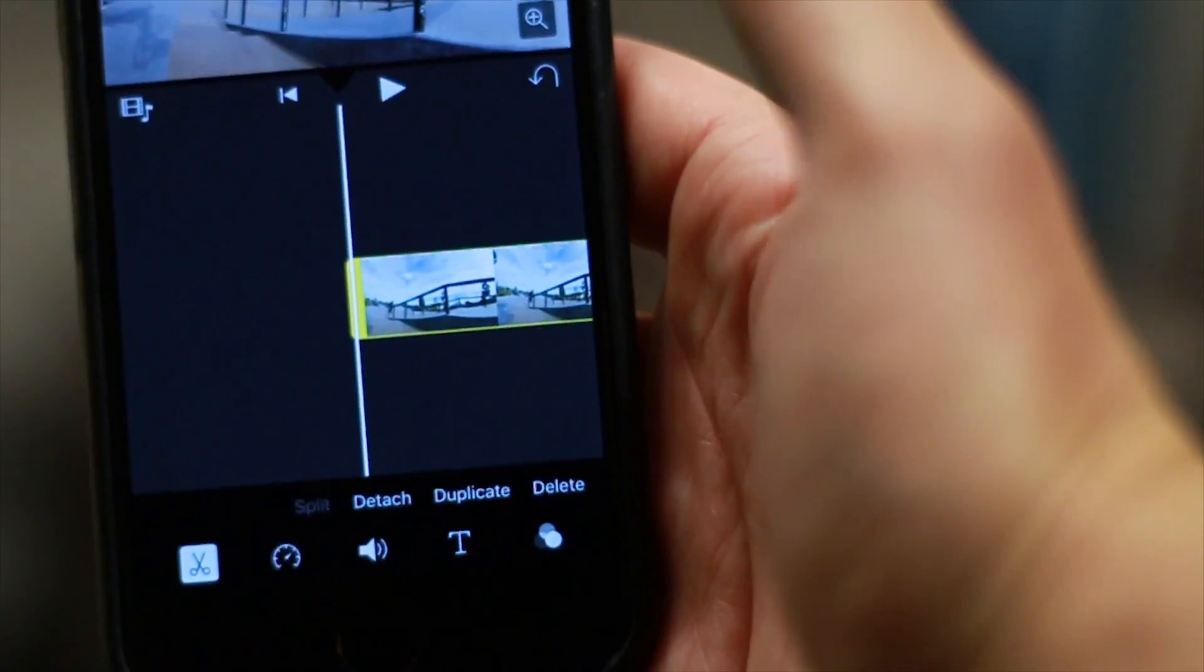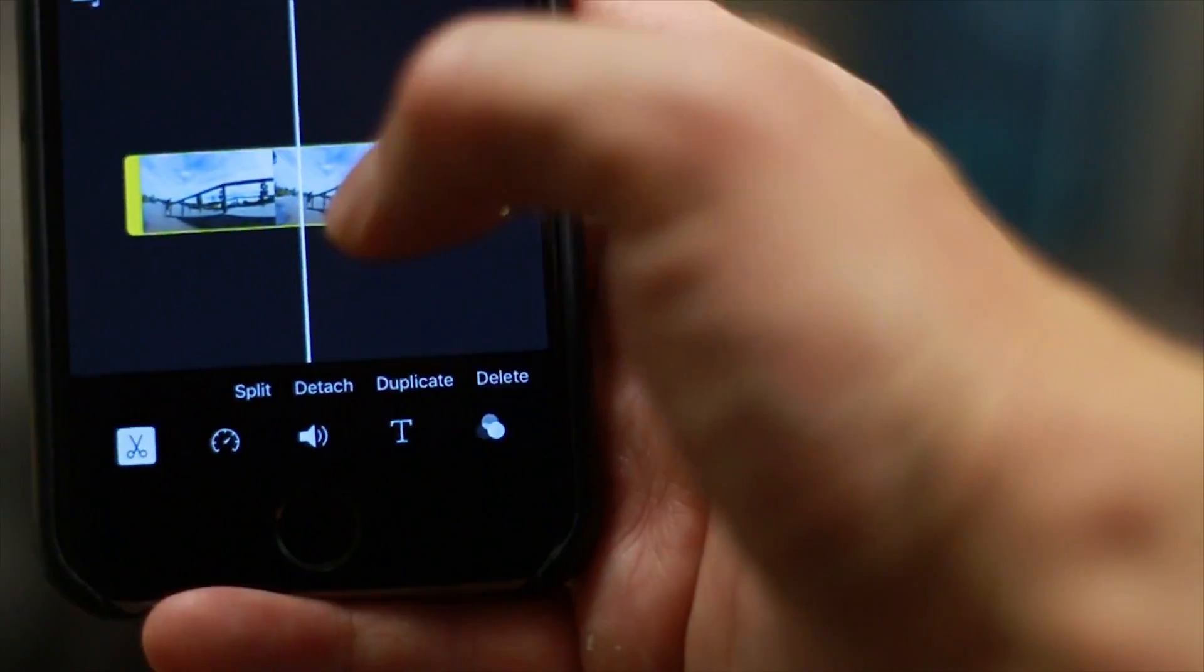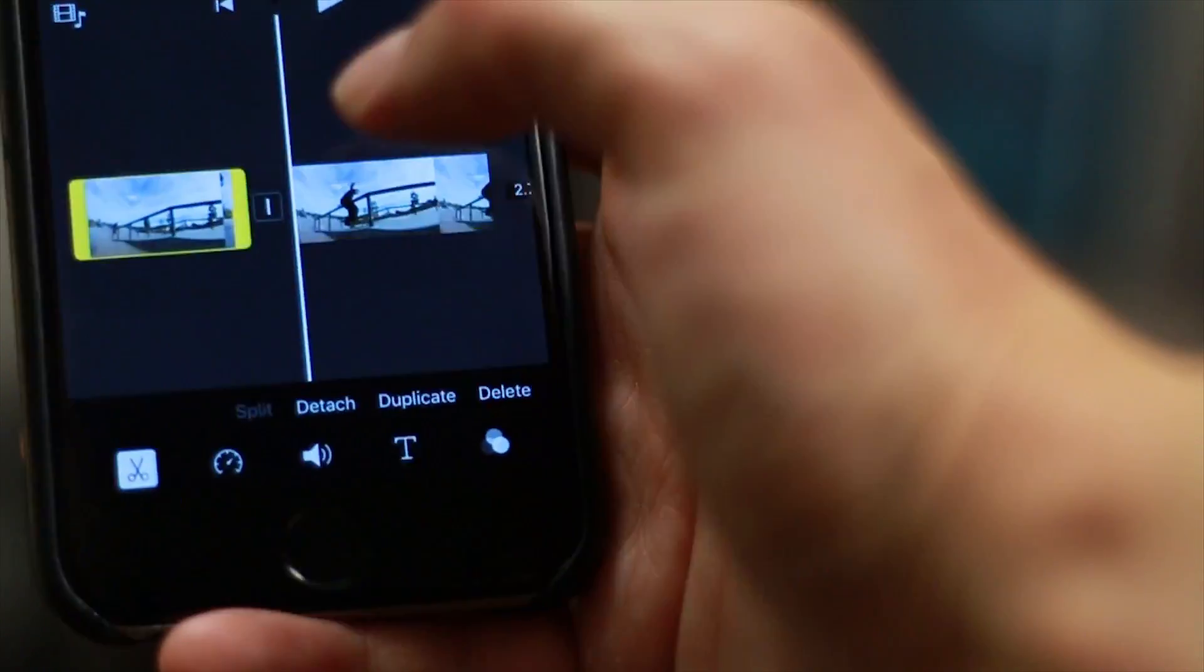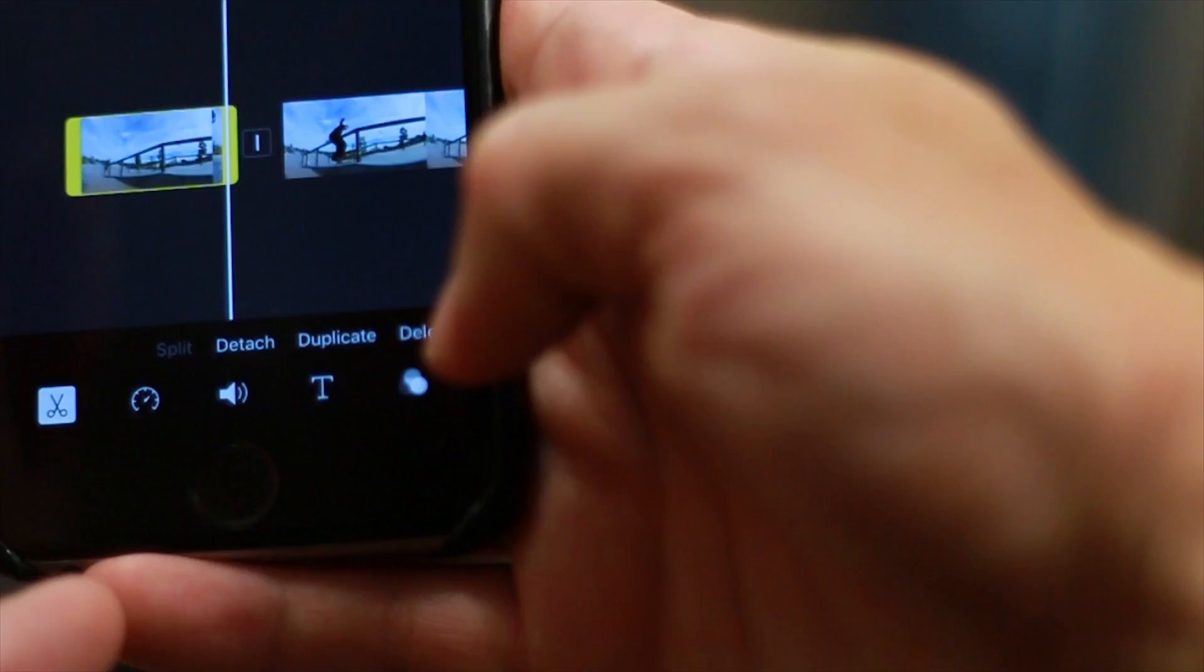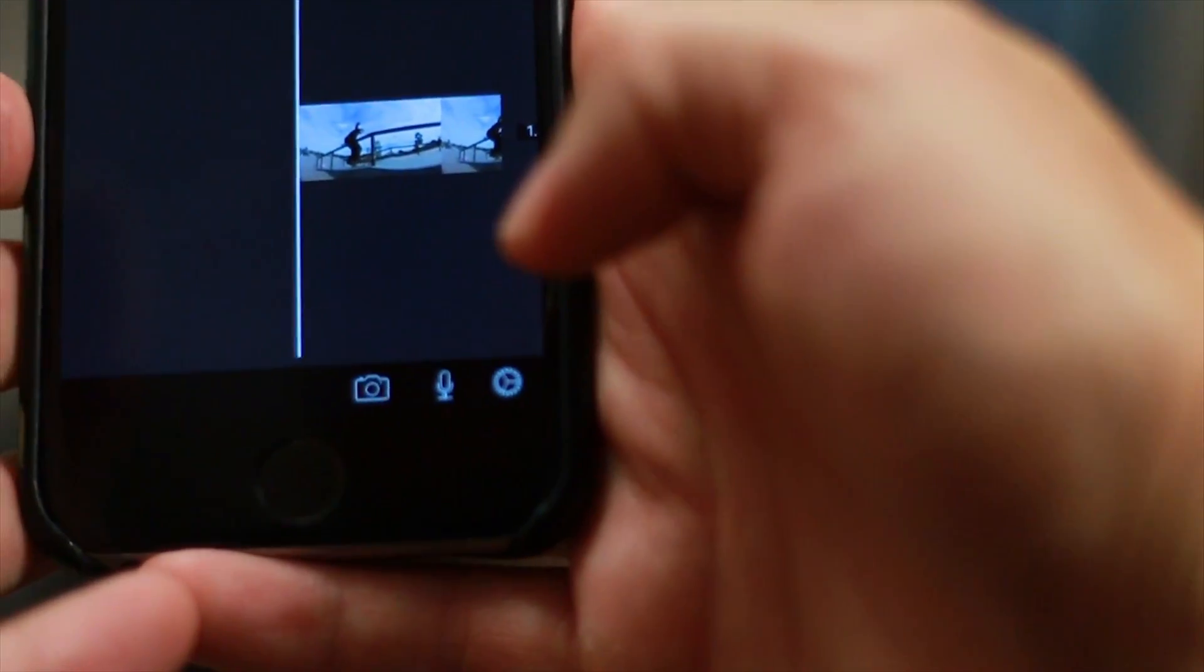Second, select the clip, again making sure the scissors are selected, move the timeline to the place where you desire to cut it, and then press split and delete the part of the video that you no longer wish to use.